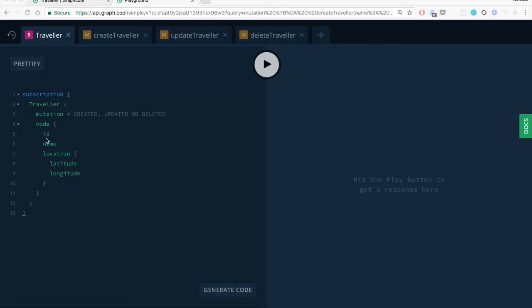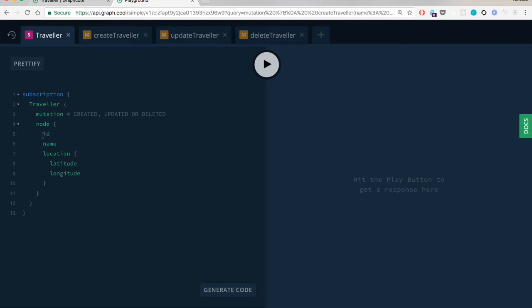Here I've specified a subscription that will fire whenever a mutation happens on the Traveler model type. A subscription is a way to get informed when a mutation happens on a particular model type. Because we don't know what kind of mutation will happen, we can include the mutation field in the payload. This tells us whether a traveler was created, updated, or deleted. We also get the updated node's properties: ID, name, location, latitude, and longitude.